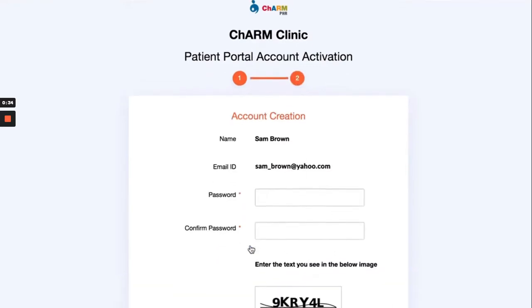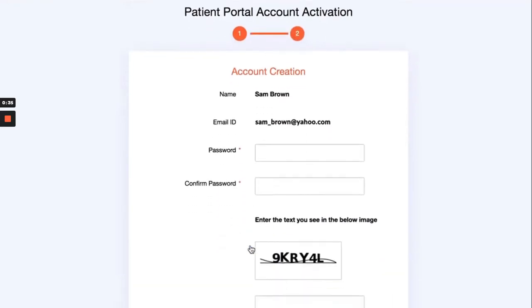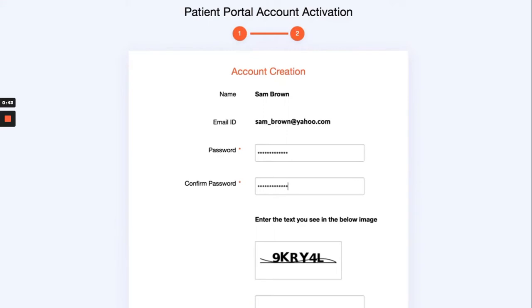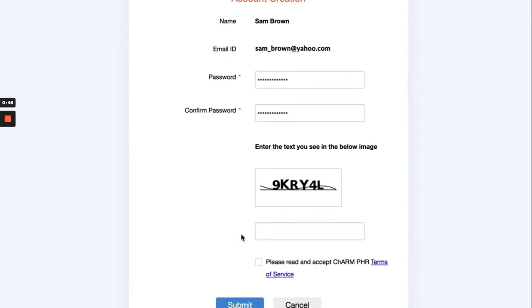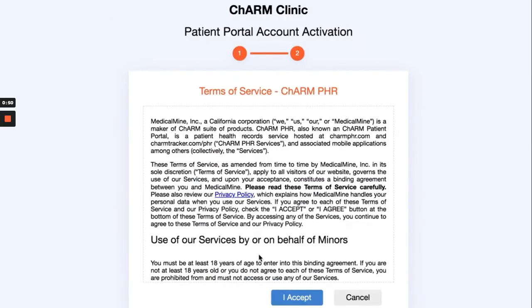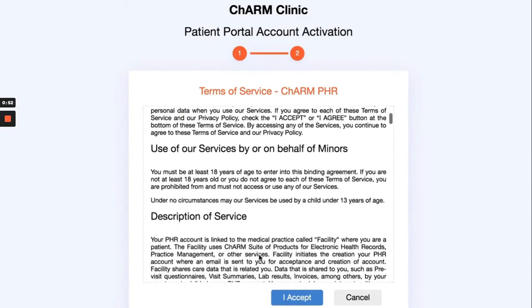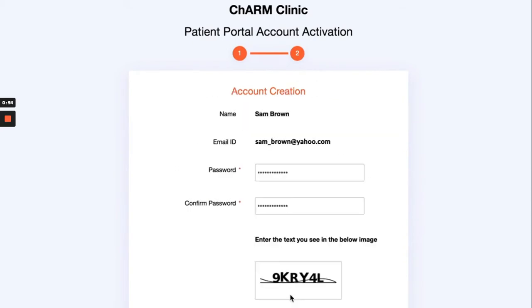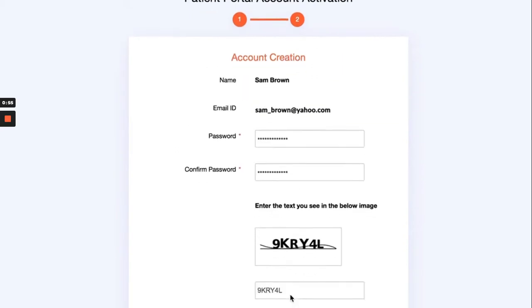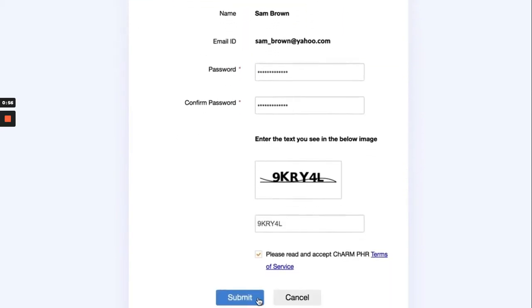On the following page, create a password for your account and confirm it. Enter the CAPTCHA code in the box below. Read and accept the Terms of Service. Then click Submit.